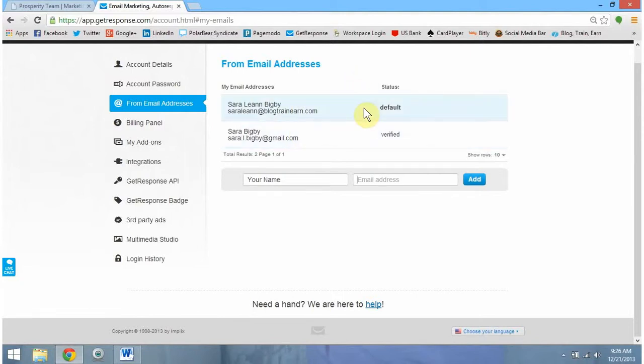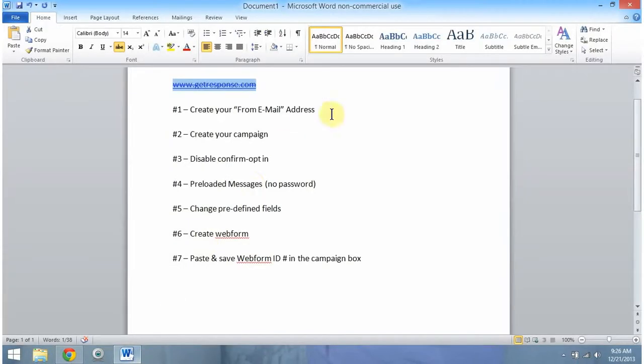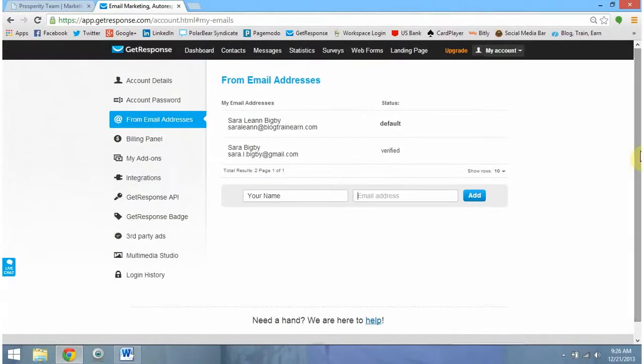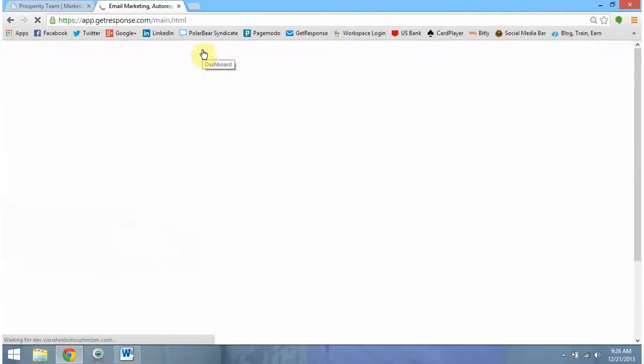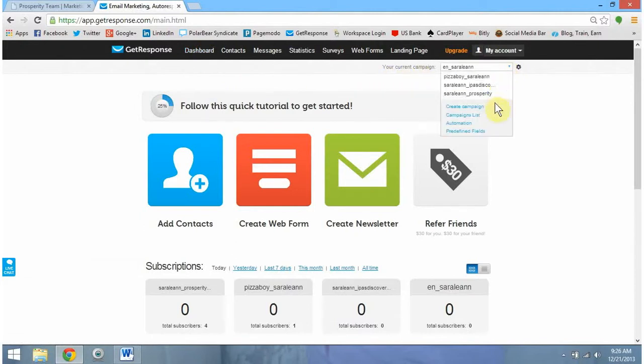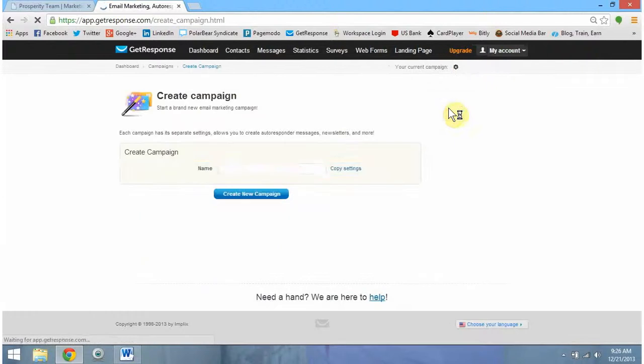We can actually now mark off step one and move on to step two, creating our campaign. To do this, all we need to do is come back up to our dashboard and then we're actually going to scroll over to the right where it says your current campaign and we're going to click the drop down menu to go to create campaign.